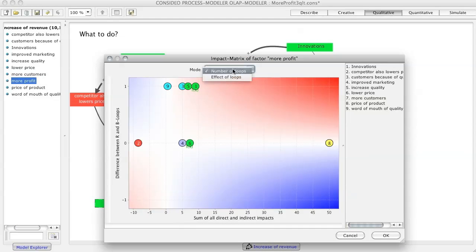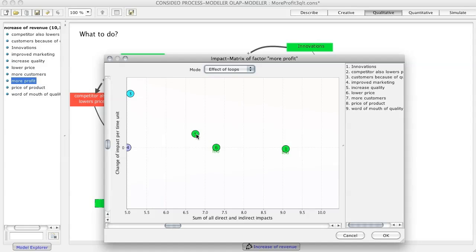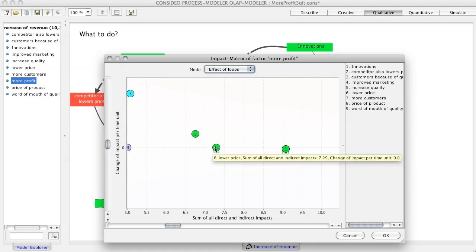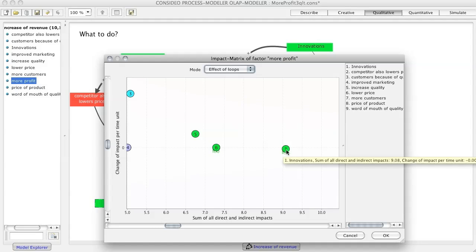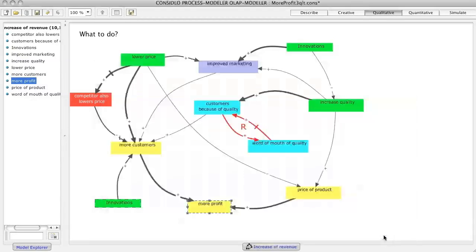On the x-axis you see the short-term impact and on the y-axis the long-term change of this impact. In this example the improvement of quality has little short-term but increasing long-term impact. And innovations have the highest but slightly decreasing impact on more profit. So, qualitative modeling means after visualization and quick weighting of connections you can already tell what the most promising measures and the hidden risks are.